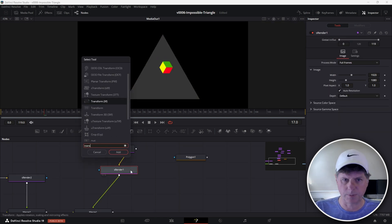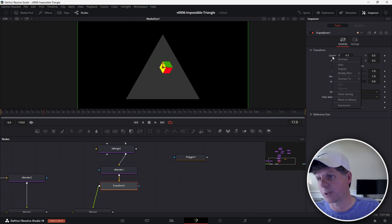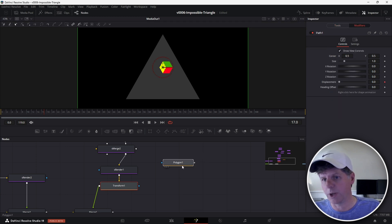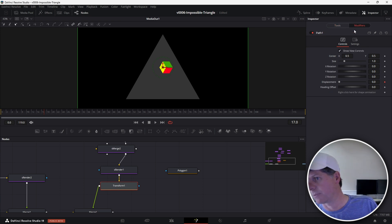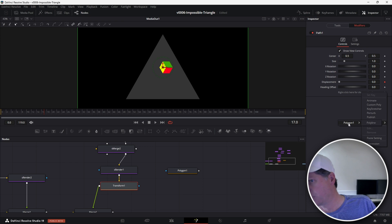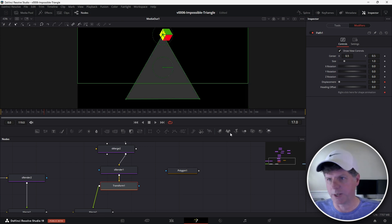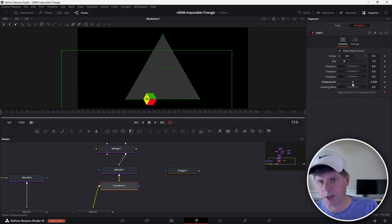We're going to take the polygon node and drag it into the node area. Then, just like before, we're going to click each of the corner points of our triangle and connect it up. Click on the render, hit Control+Space, and search for transform. We want the transform to use a path — right-click on the center property of the transform, choose path, and go into the modifiers area. We already have our path set up, which is this polygon. So we want the cube to move along that polygon path. Click on the transform modifiers, right-click where it says shape animation, and choose connect to Polygon1 polyline.